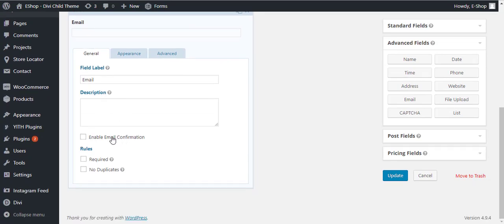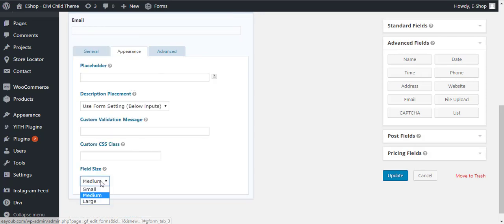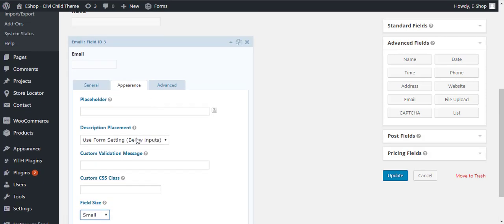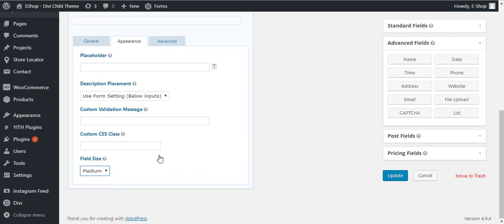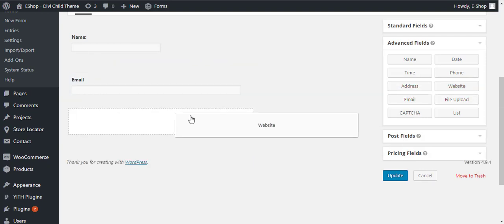We can also enable the email confirmation if we want. All the settings we have.